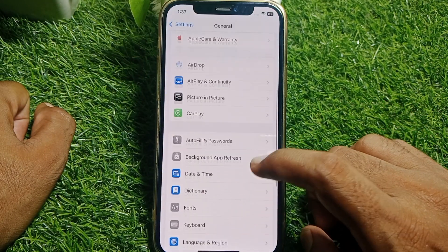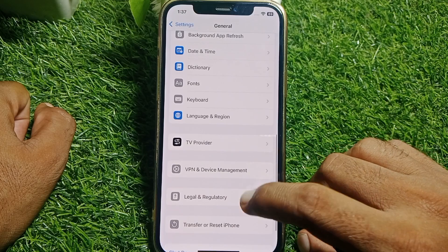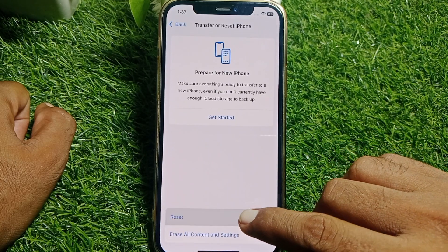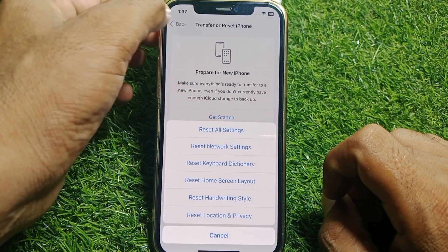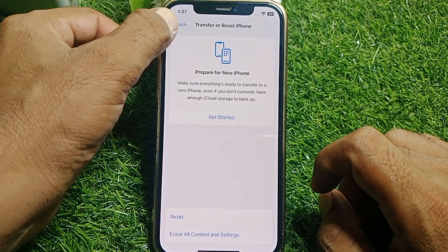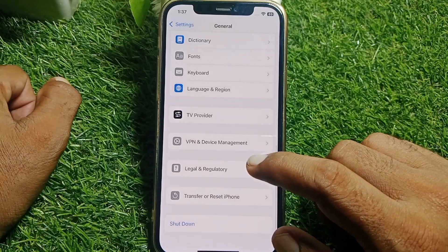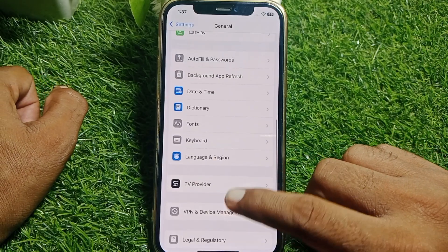From General, scroll down and tap on Transfer or Reset, then tap on Reset, and simply reset your network settings.